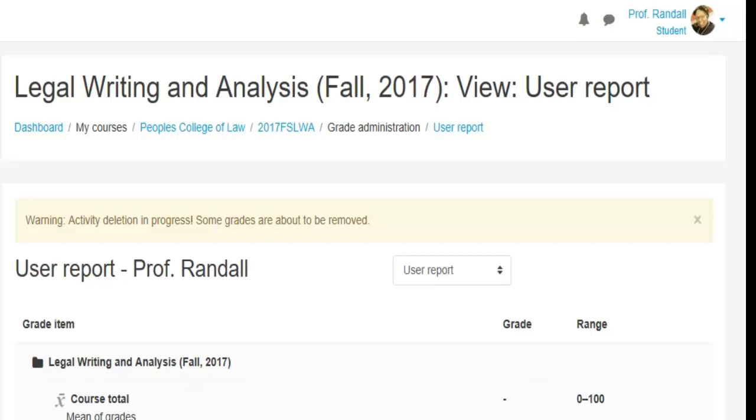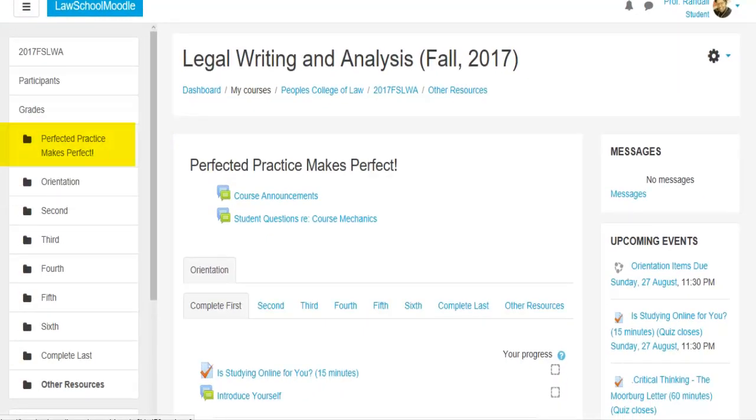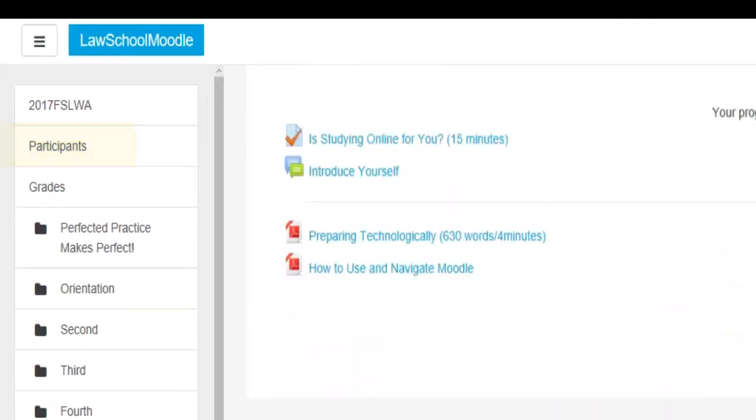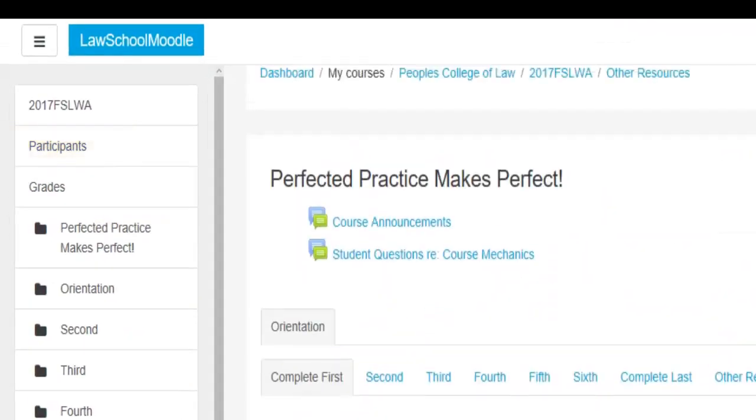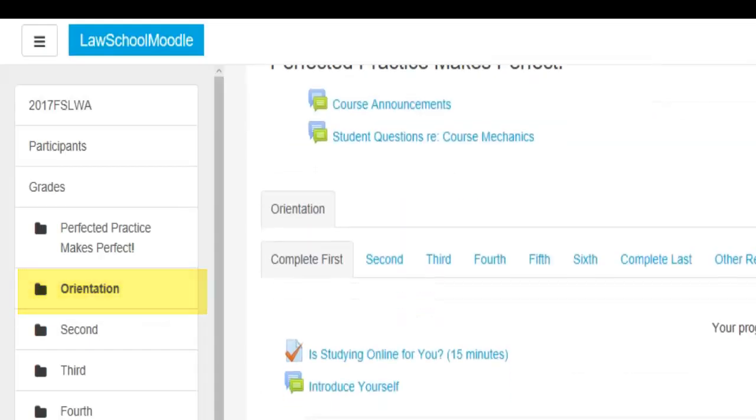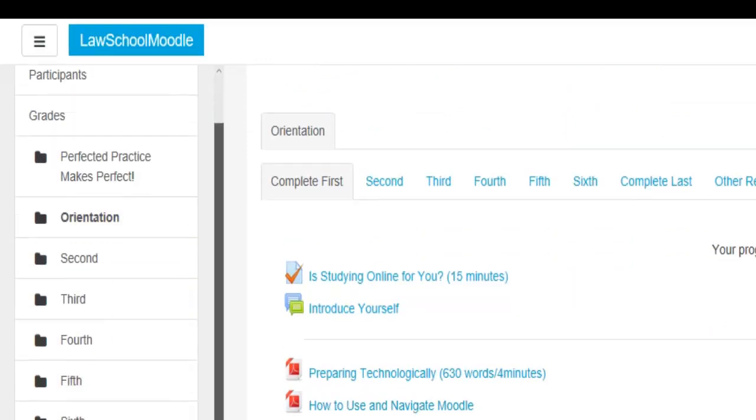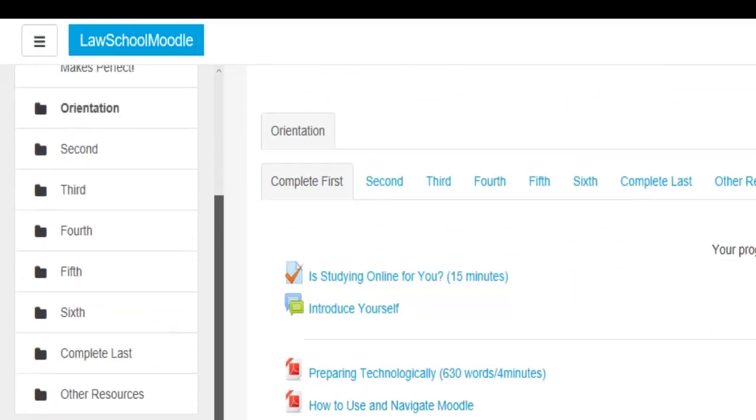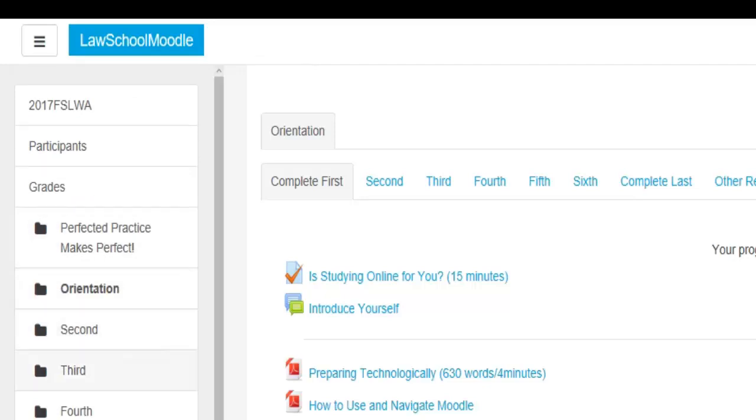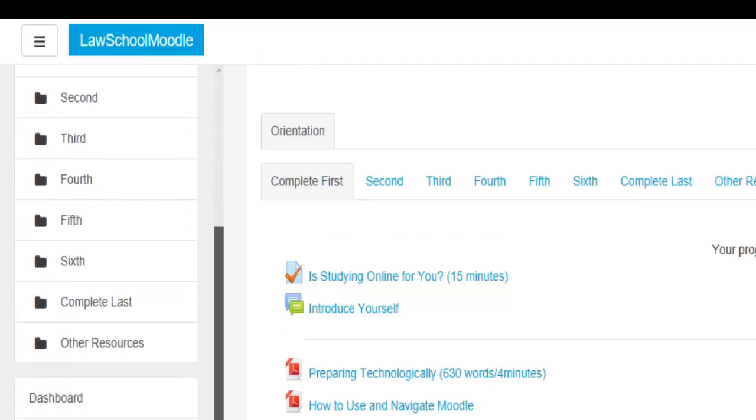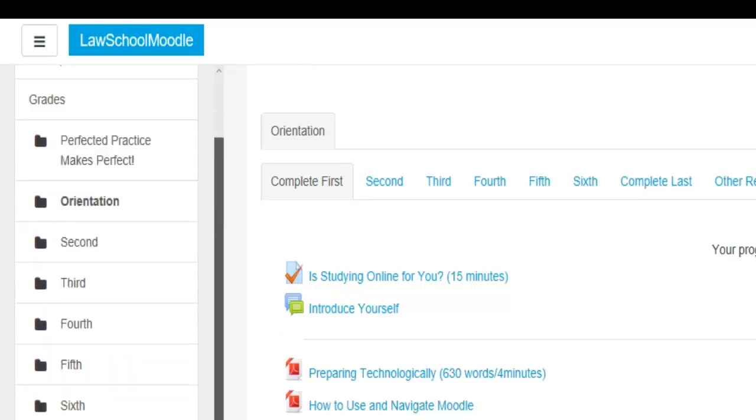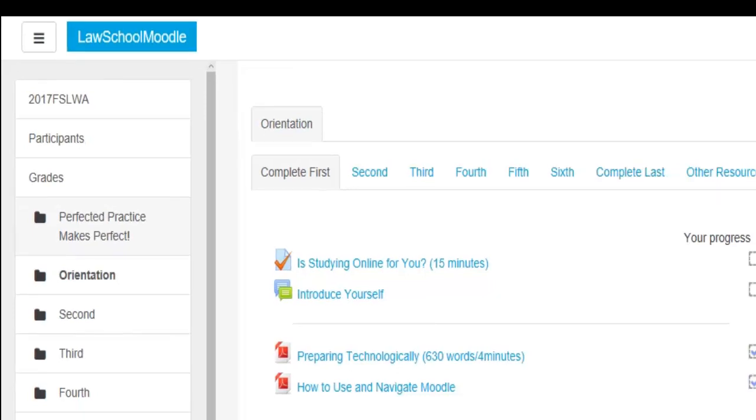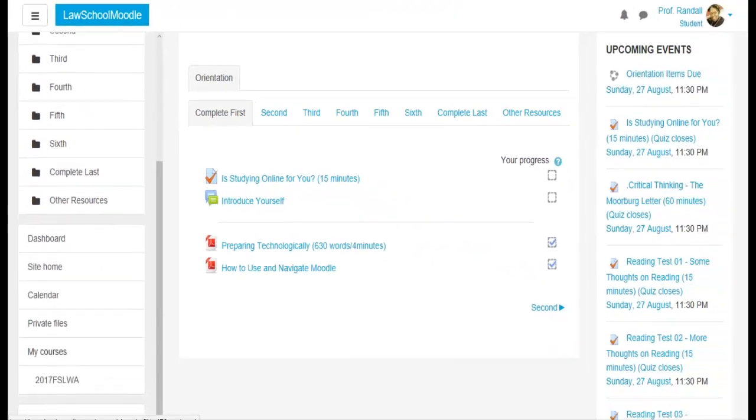You can get to every part of the course by clicking on. So if you click on perfect practice makes perfect, that'll take you to the middle of the course again. If you click on orientation, it'll take you to the orientation tab. When we get more tabs in here, you can go to like the week of September the 4th or September the 11th or December the 3rd. You can go to those weeks through this column.